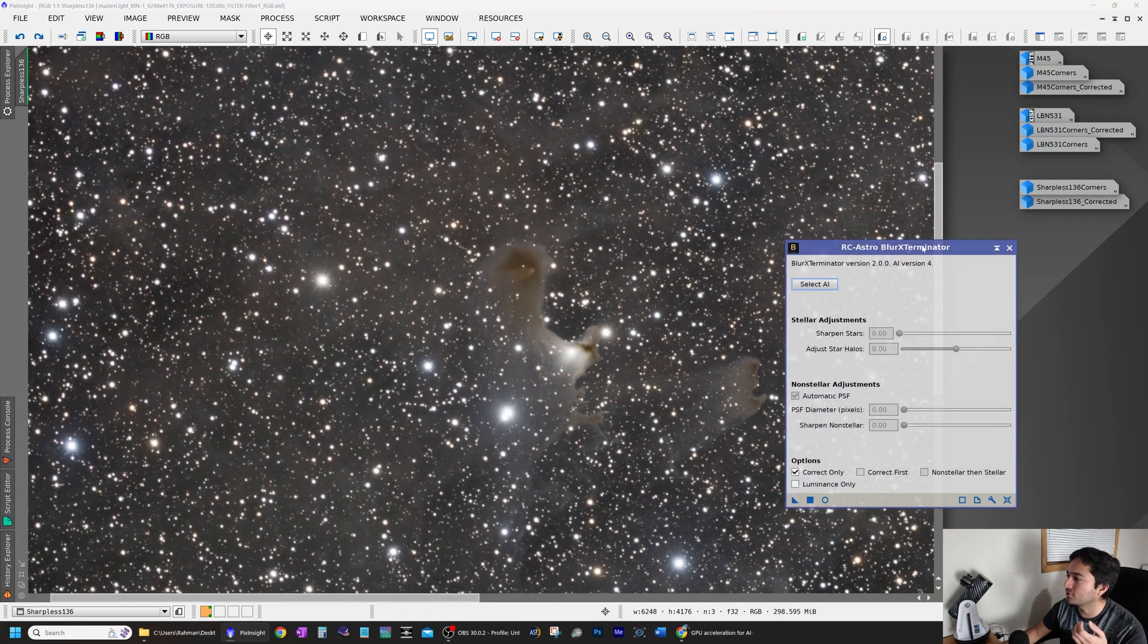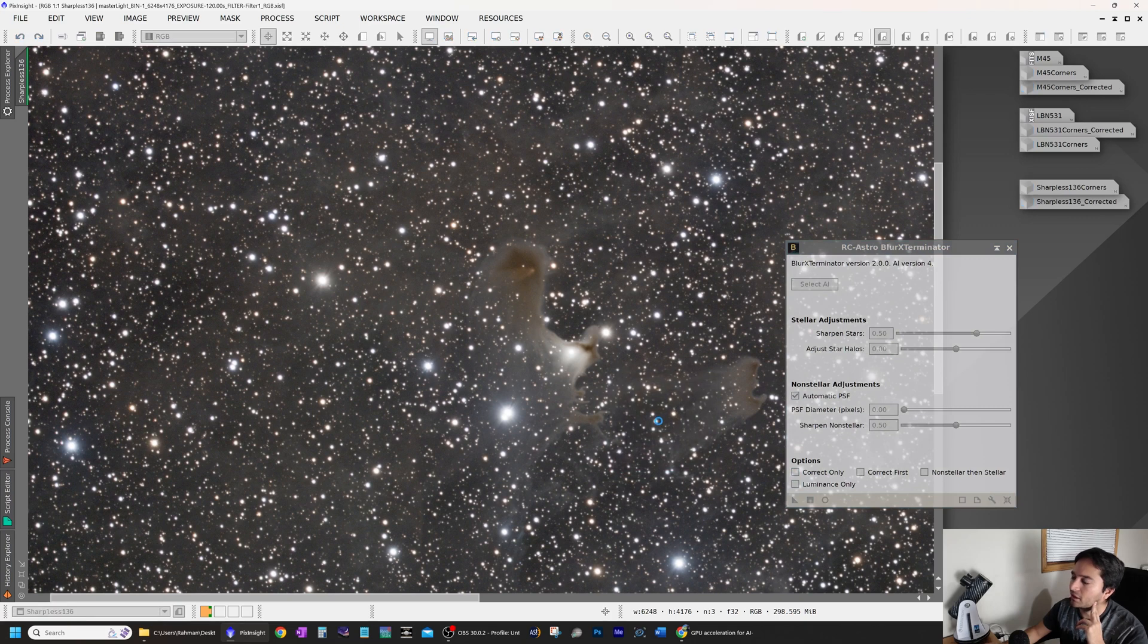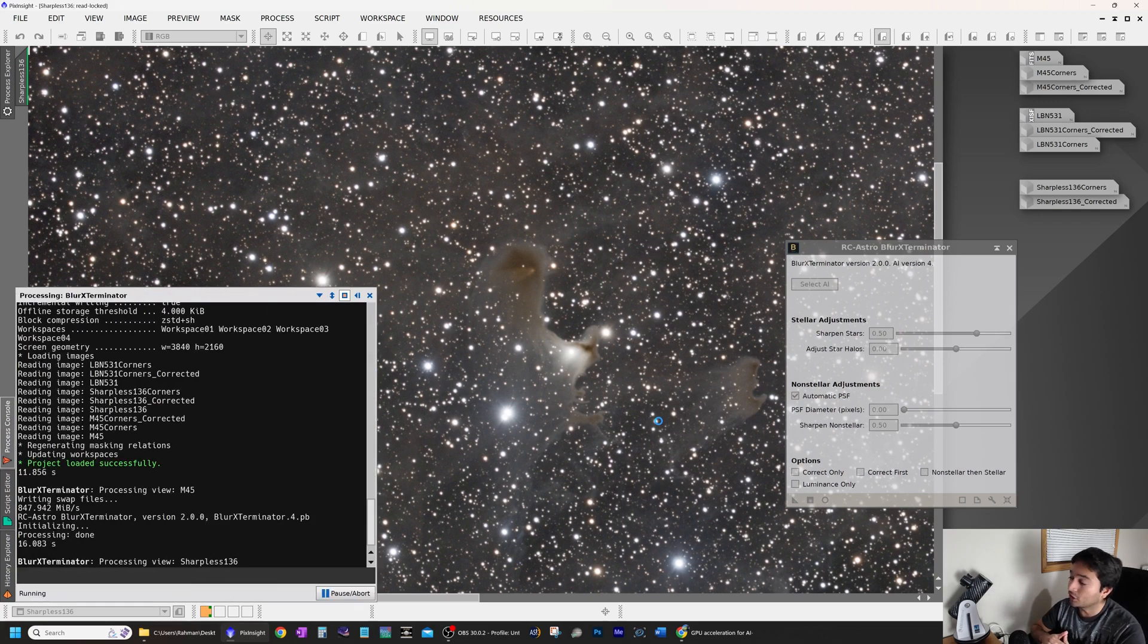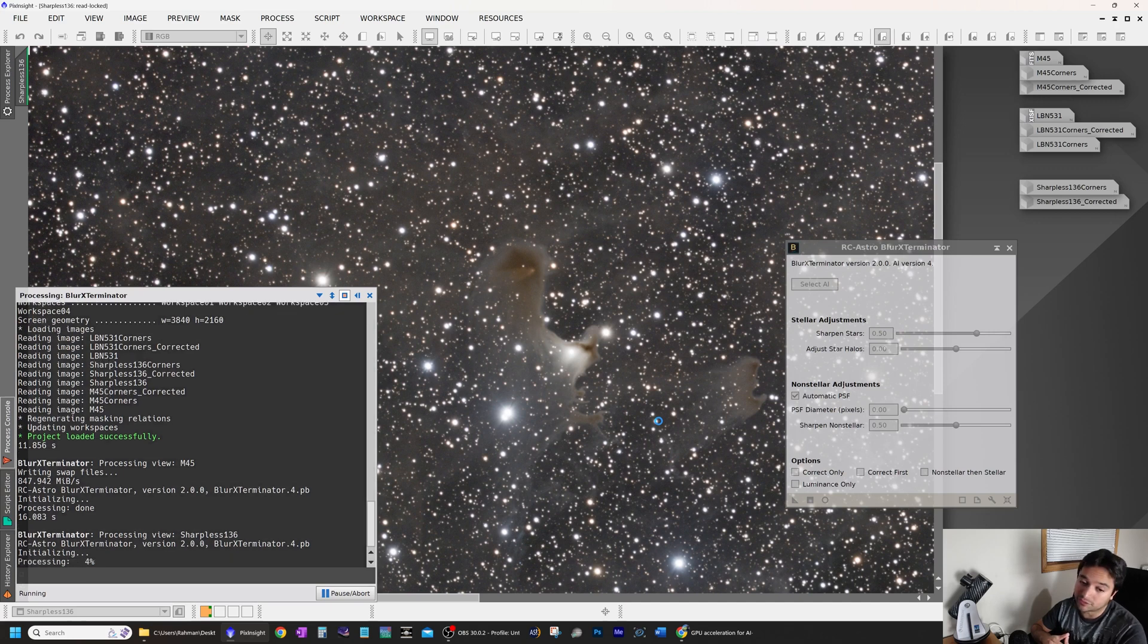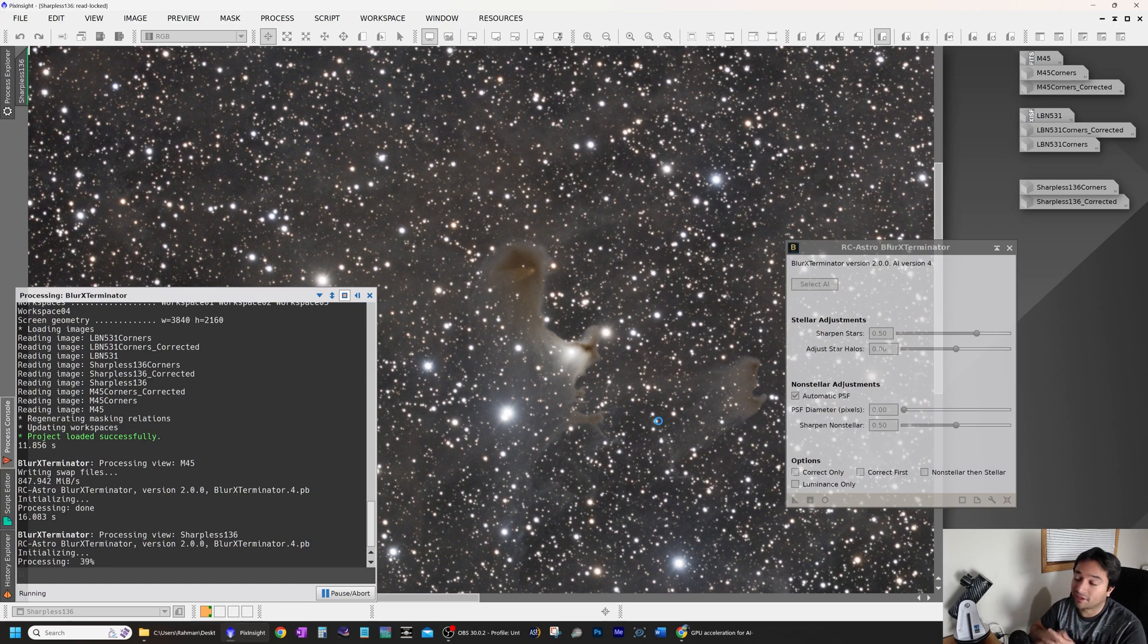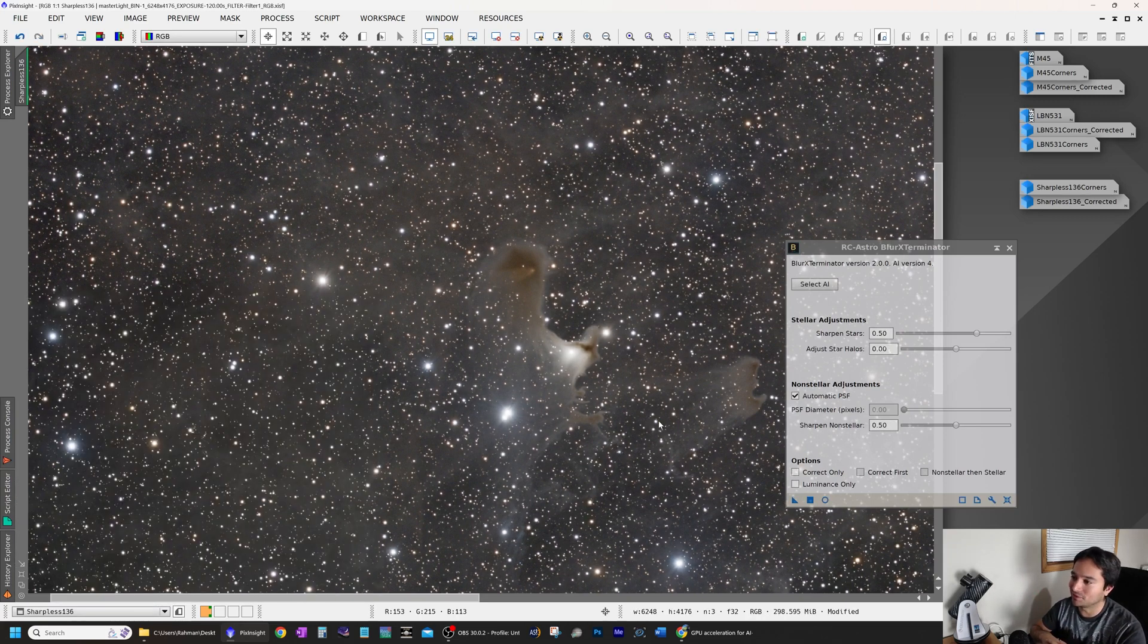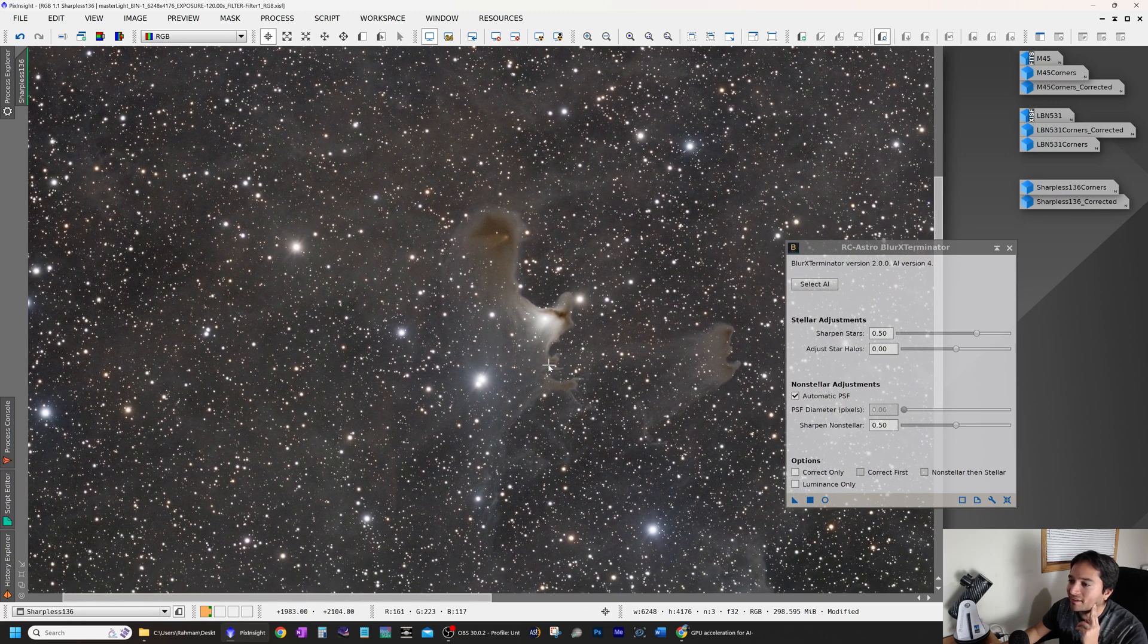I will leave the PSF adjustment as automatic. That should do a decent job. Sharpen stars is at the default of 0.5. And sharpen non stellar is at the default of 0.5 as well. So let's see, this should not take very long. Thanks to the GPU acceleration, that also is a game changer for me. I used to spend so much time waiting for Blur Exterminator to do its job. Now, we'll take a look at that. I'm going to undo and redo.